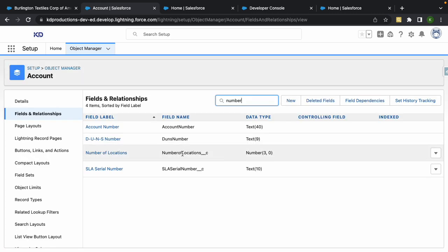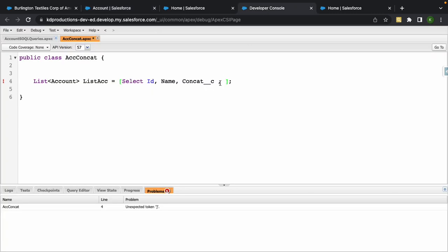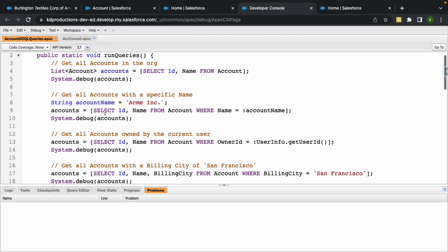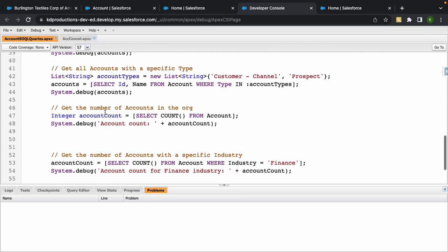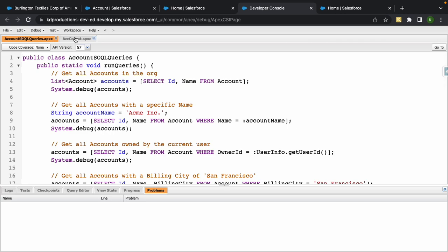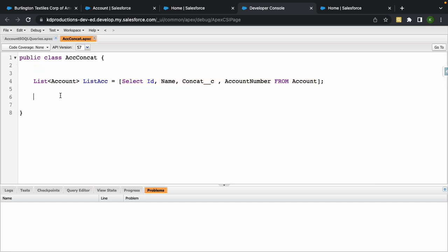I'm just going to select the number and put it in there, and we want to get this from the account object. If you want to learn more about SOQL queries, check out our other videos. We did do one recently about a whole lot of different SOQL queries.